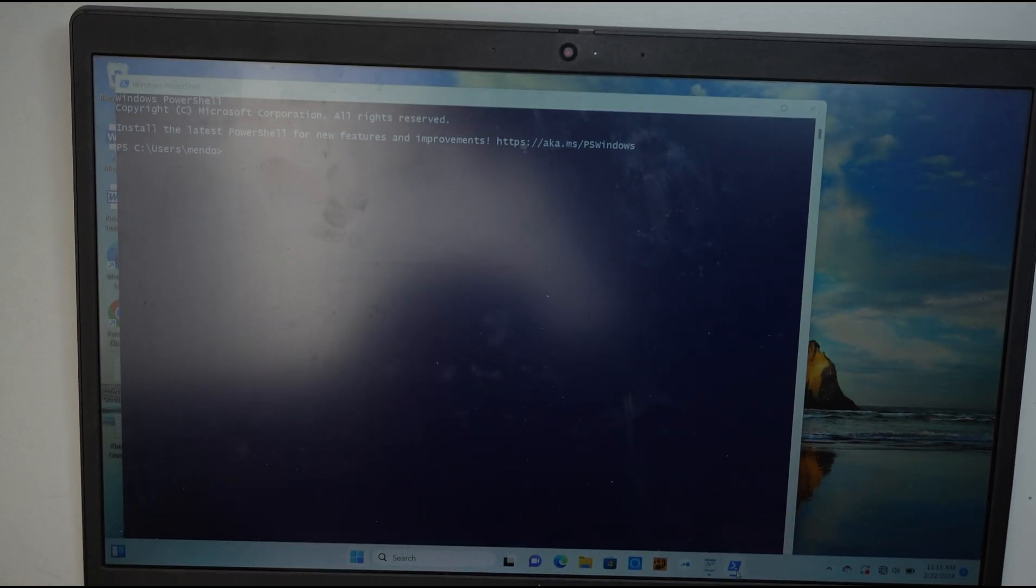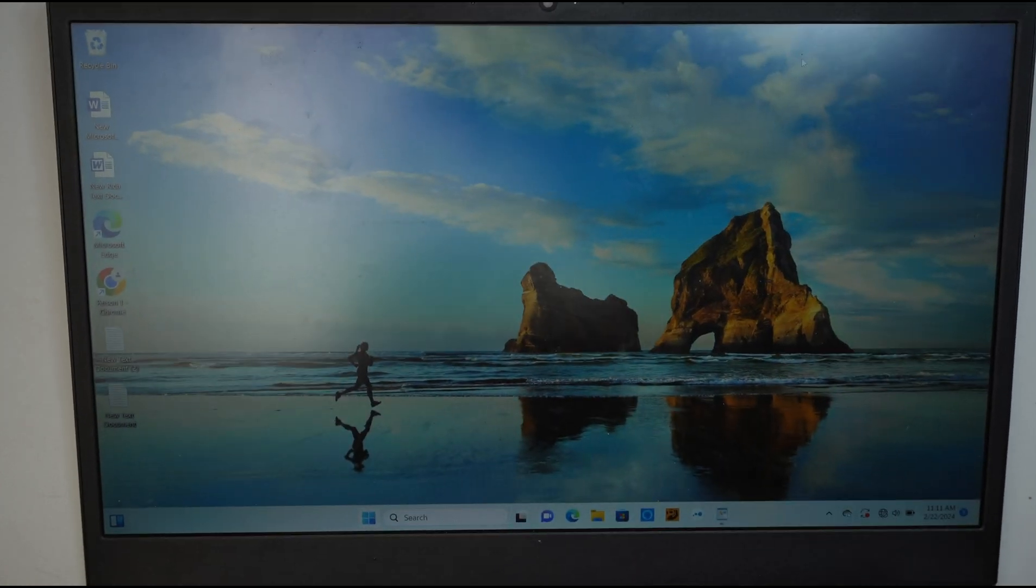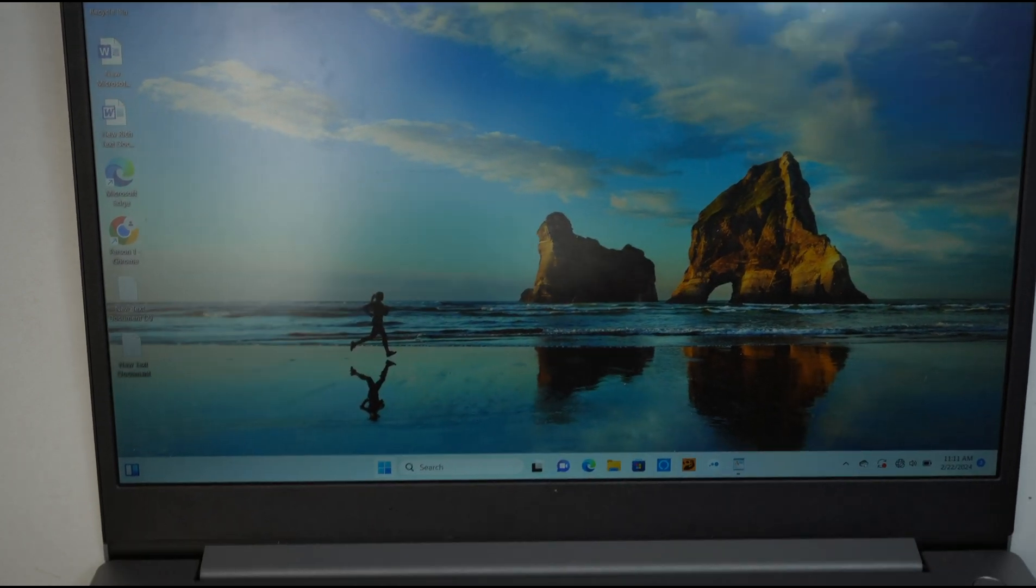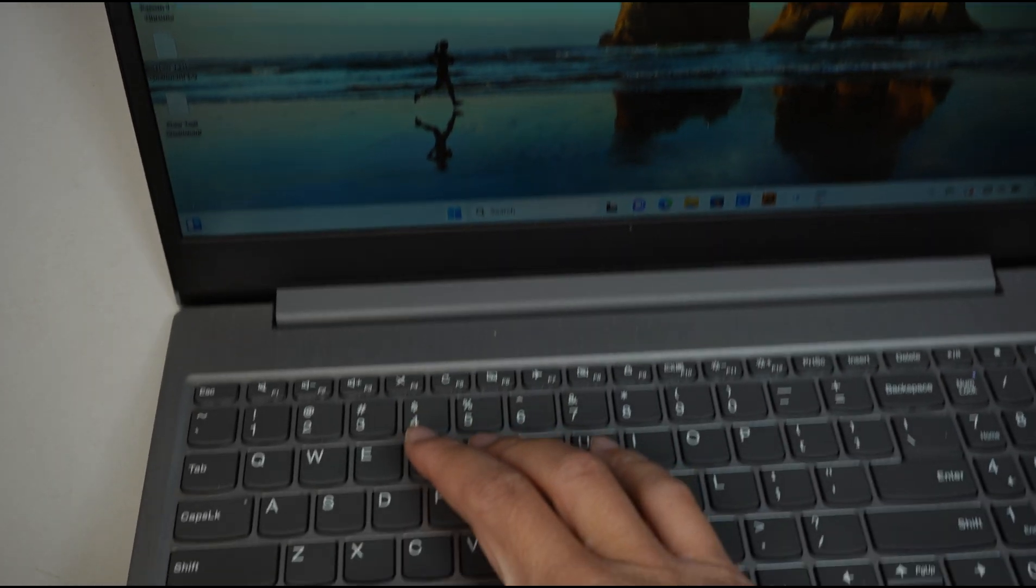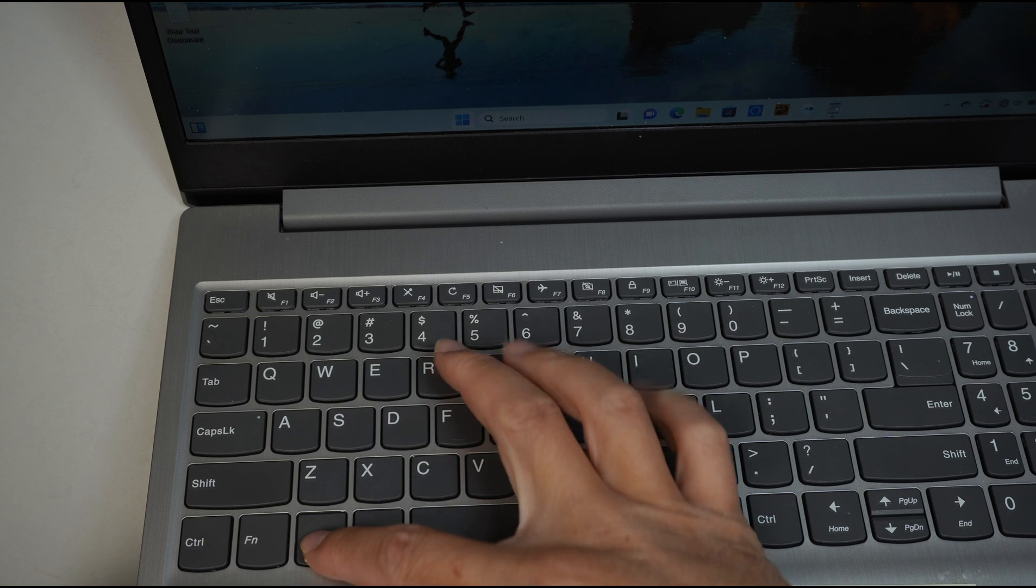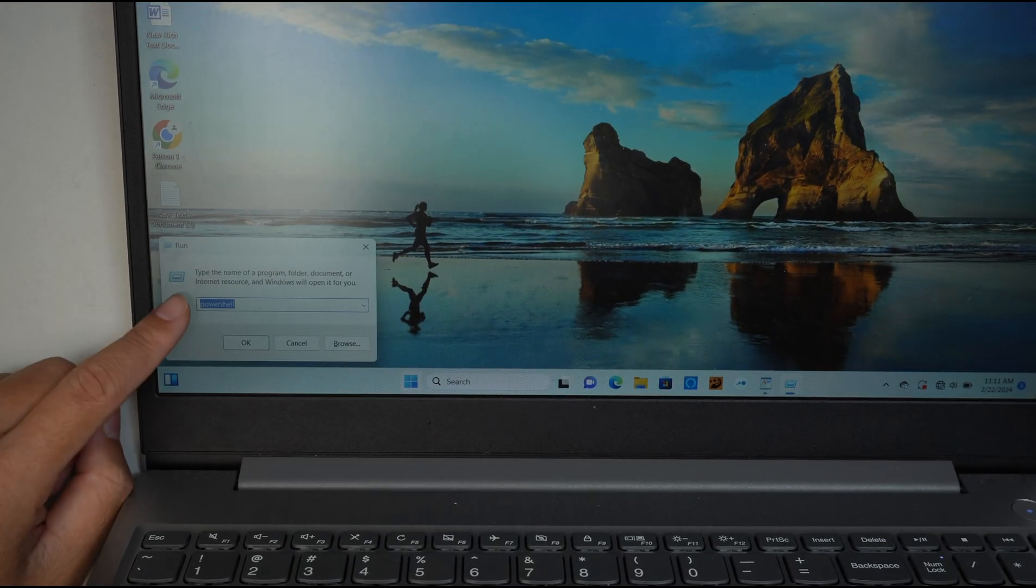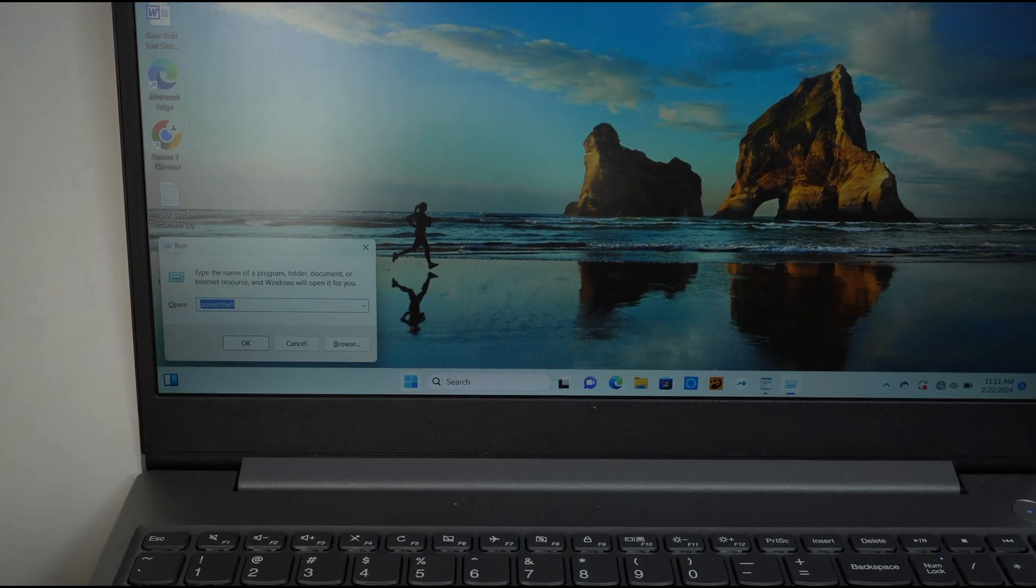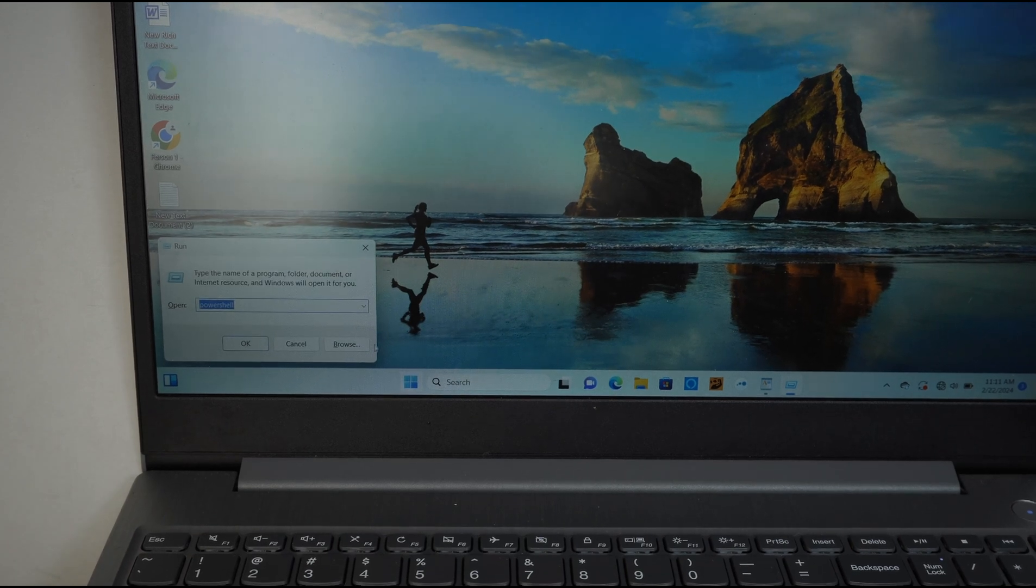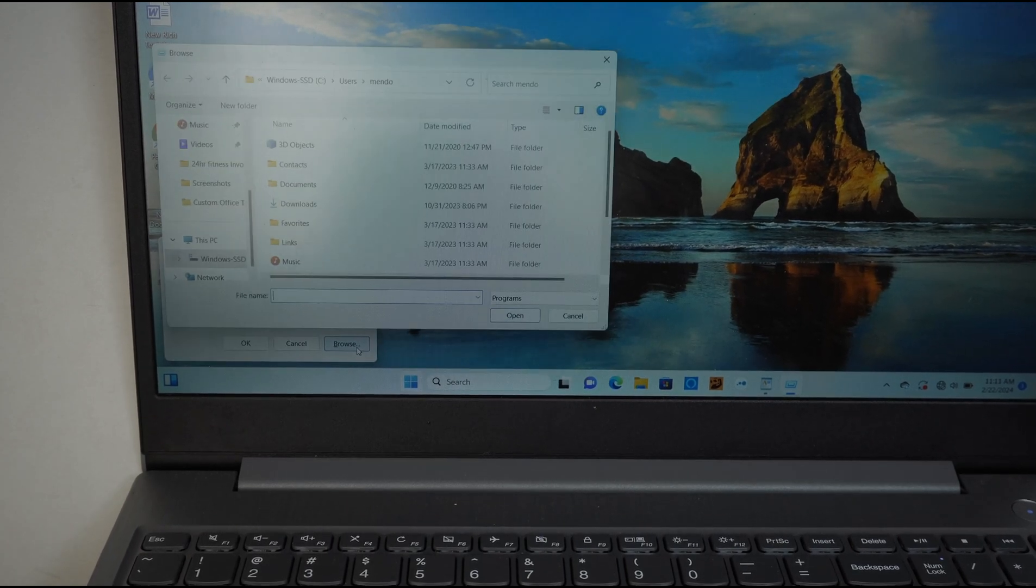So I'm going to close this. We're going to jump right into the second way of doing it. Again, it's going to be Windows+R. Under the run dialog, we want to click on browse. Click browse.